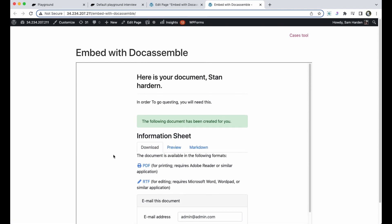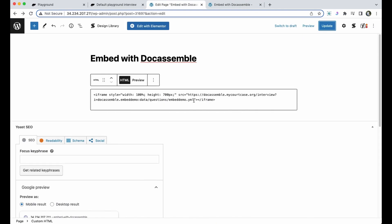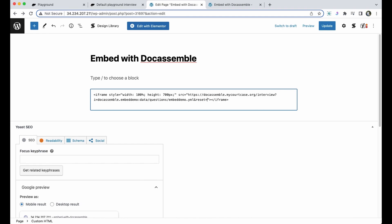So when you're embedding an interview from Docassemble you need to make sure to add something to the end of the URL inside your iframe. After dot yml I'm going to add in an ampersand sign and then reset equals one. This means that anytime the page is reloaded it refreshes the interview and starts it over.